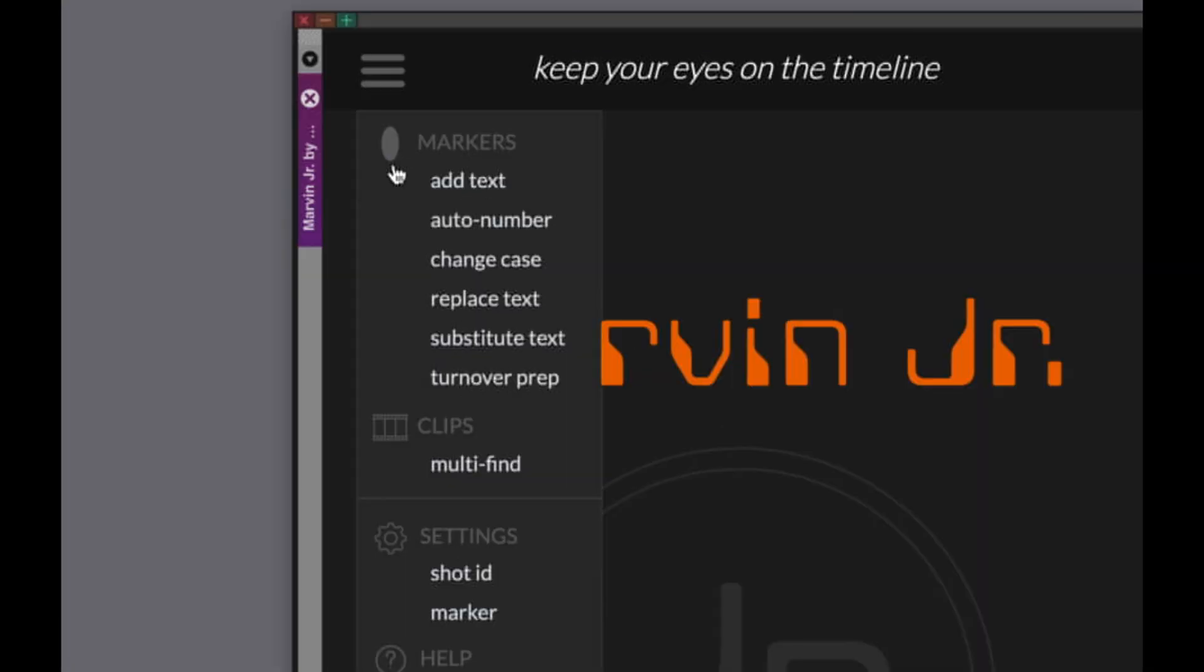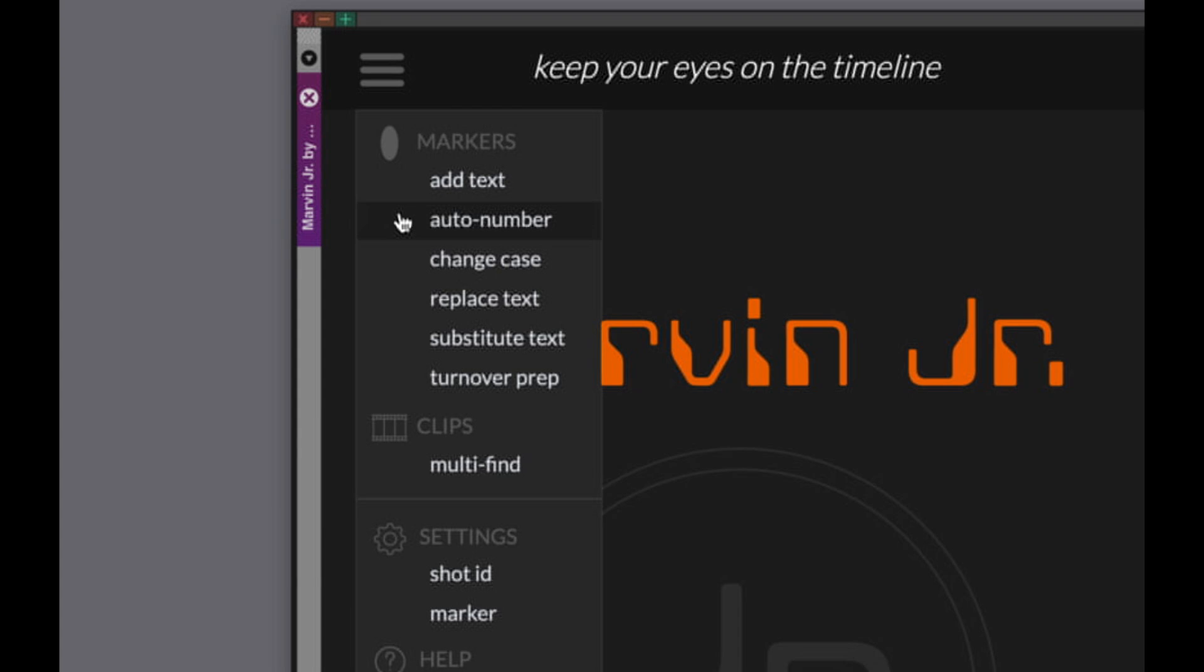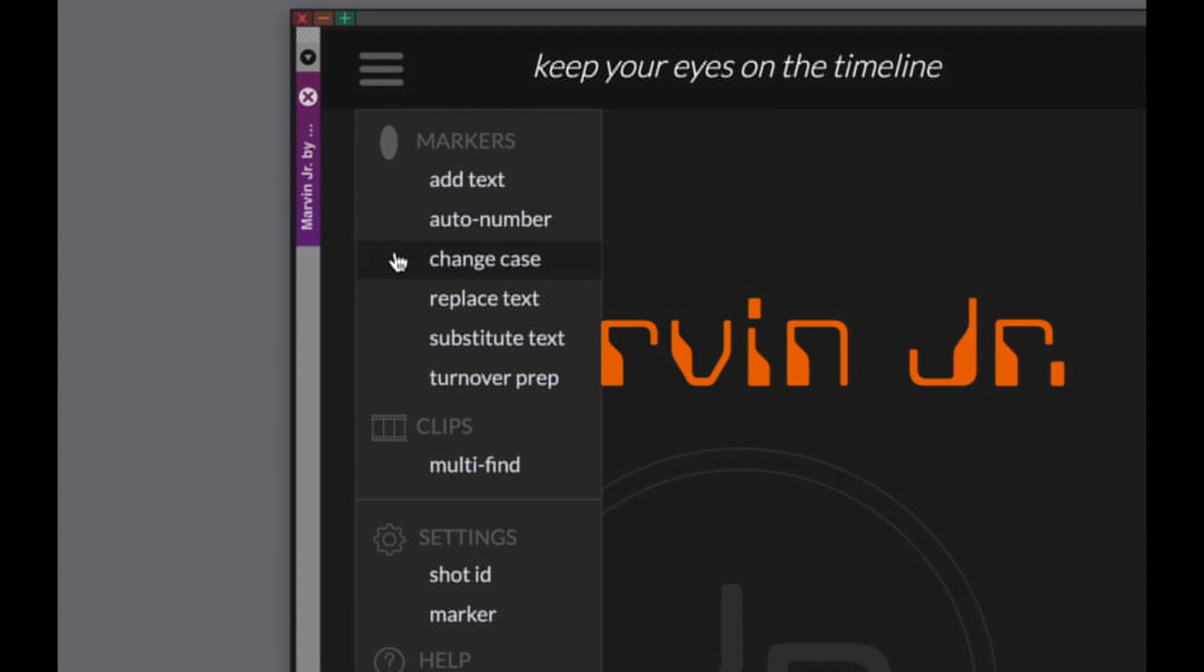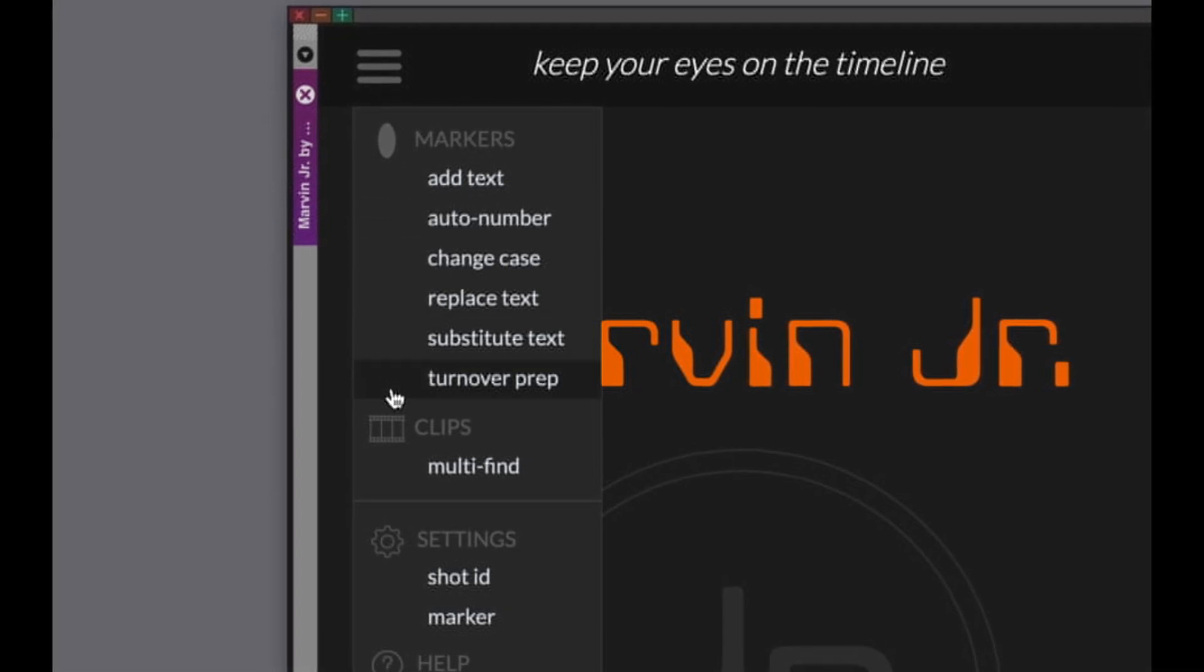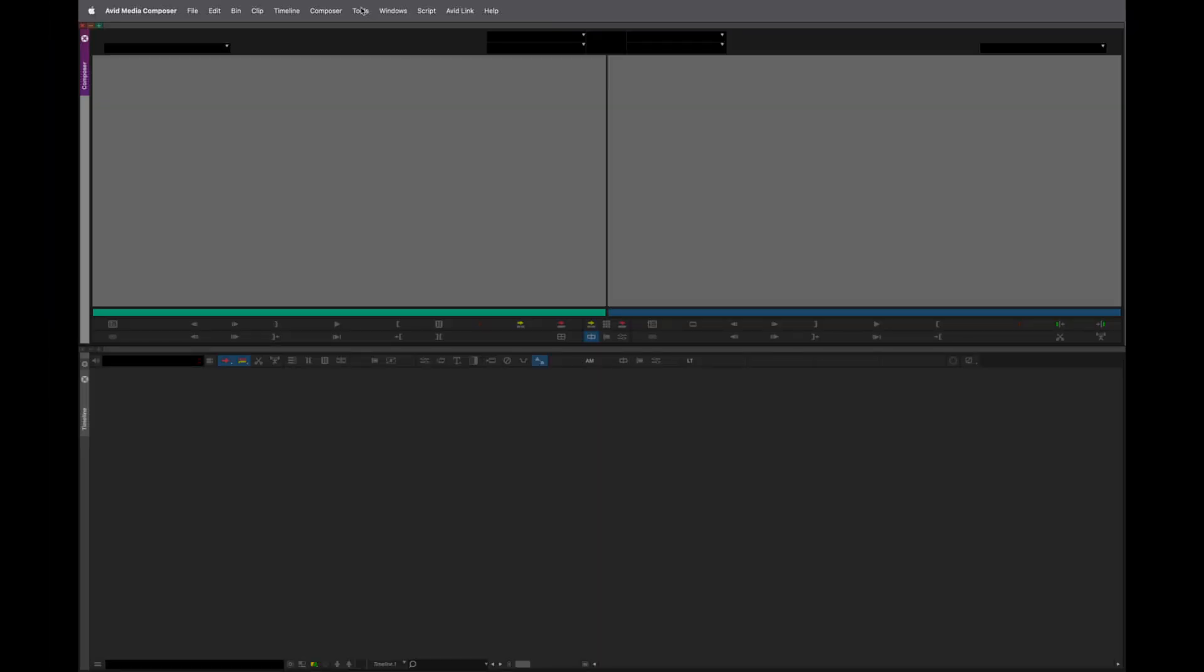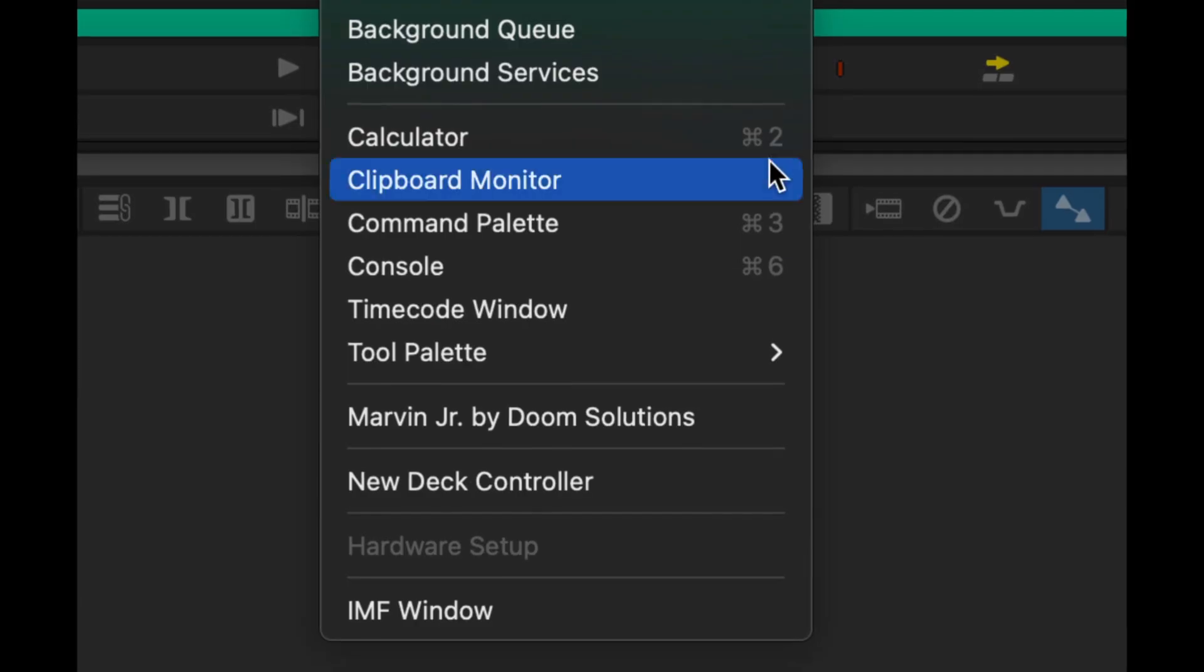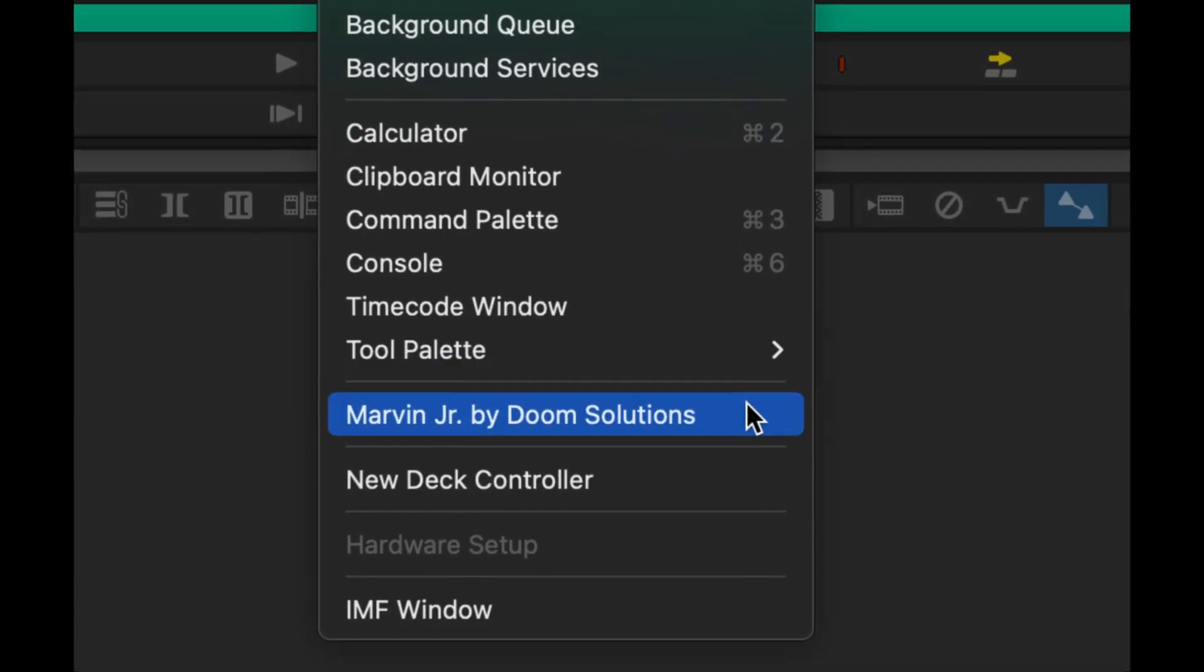Marvin Jr. features many of the time-saving marker and clip actions found in Marvin, our comprehensive post-production app, but Marvin Jr. makes them available directly within Media Composer.